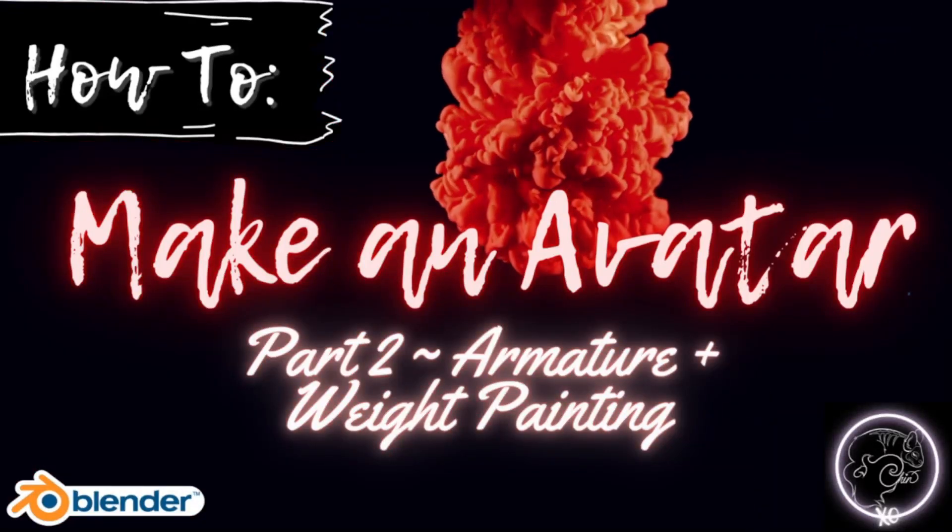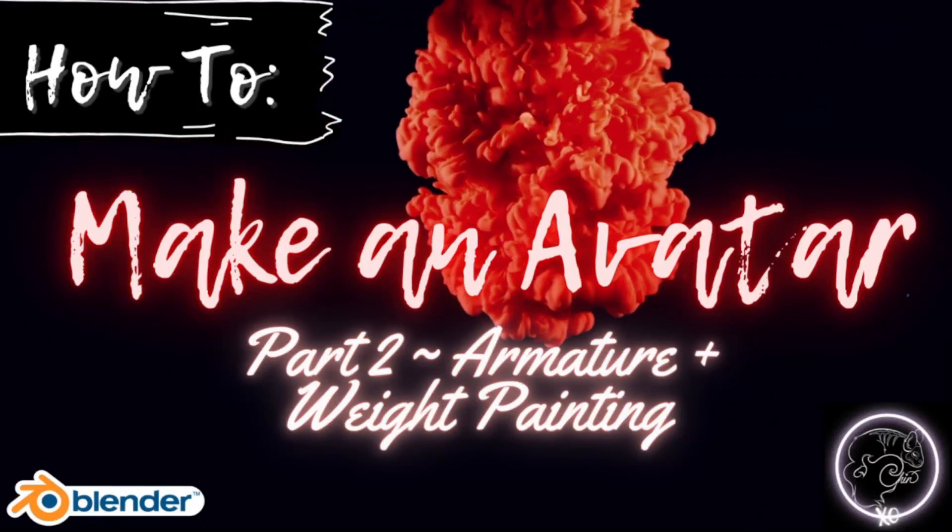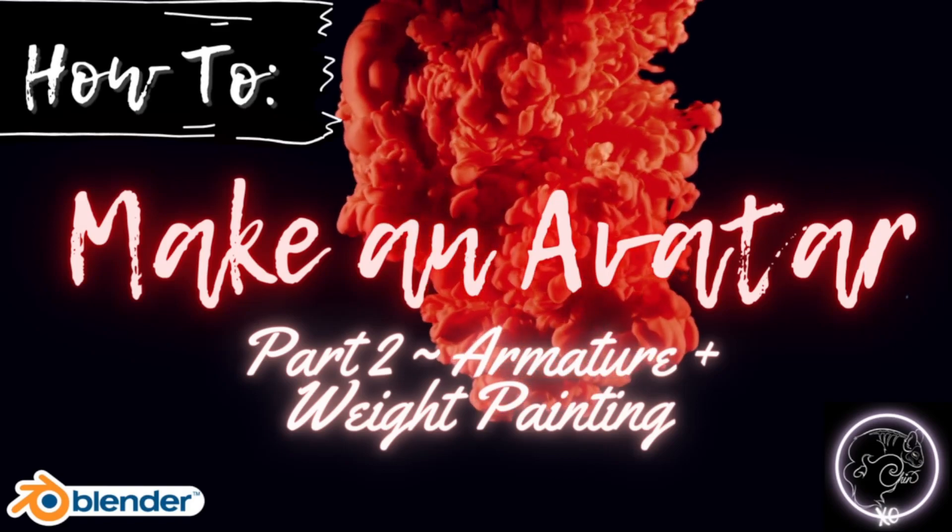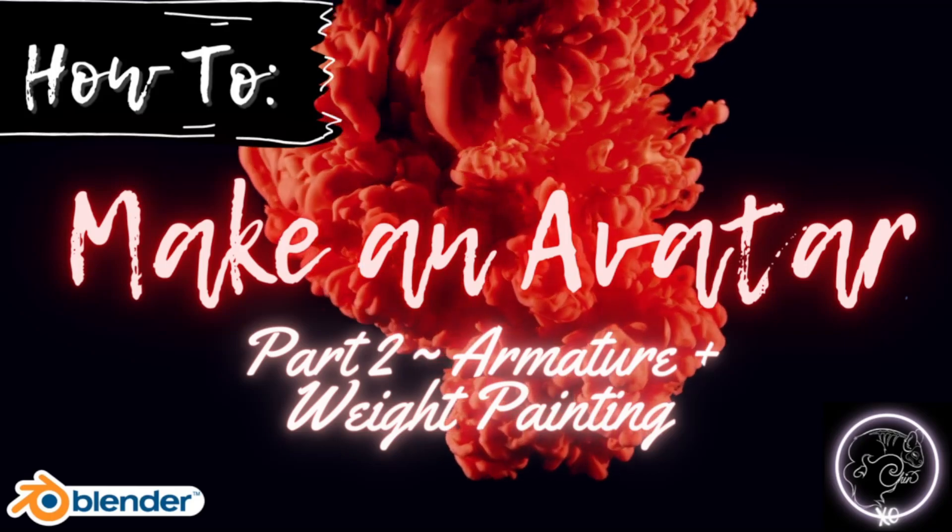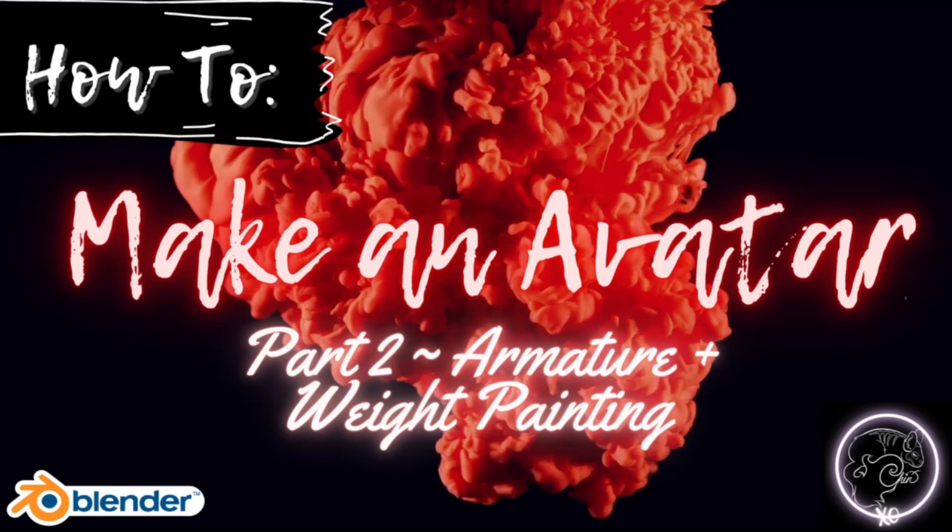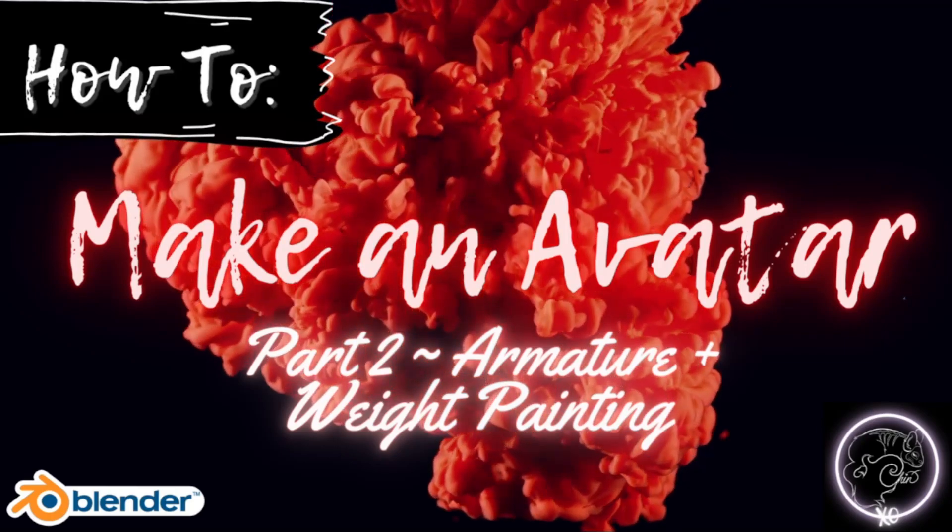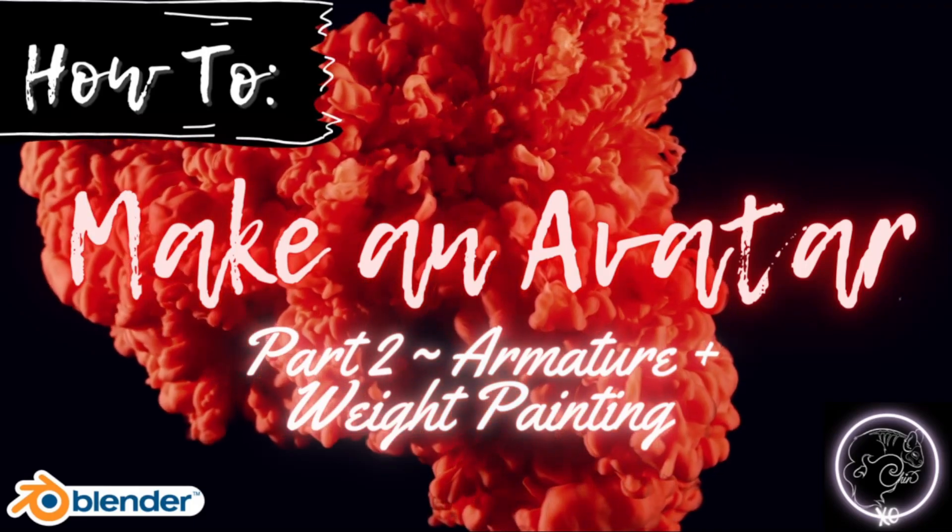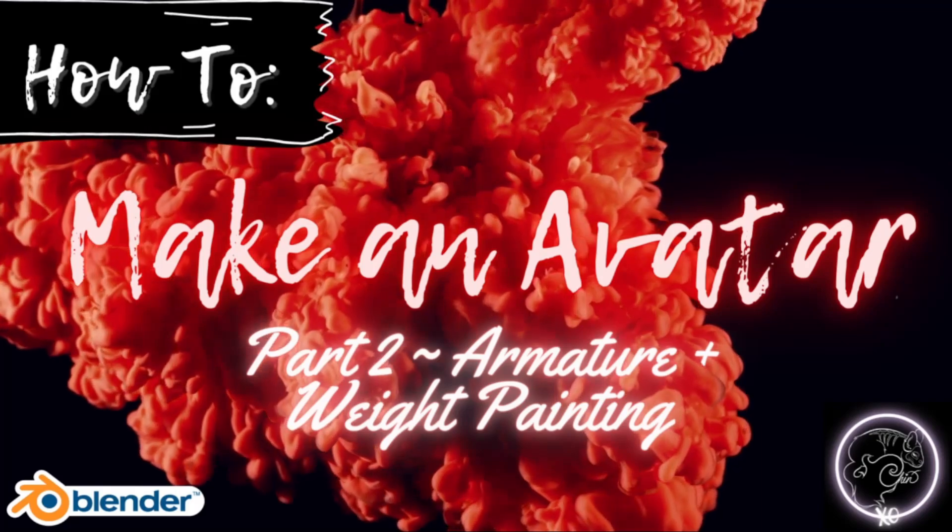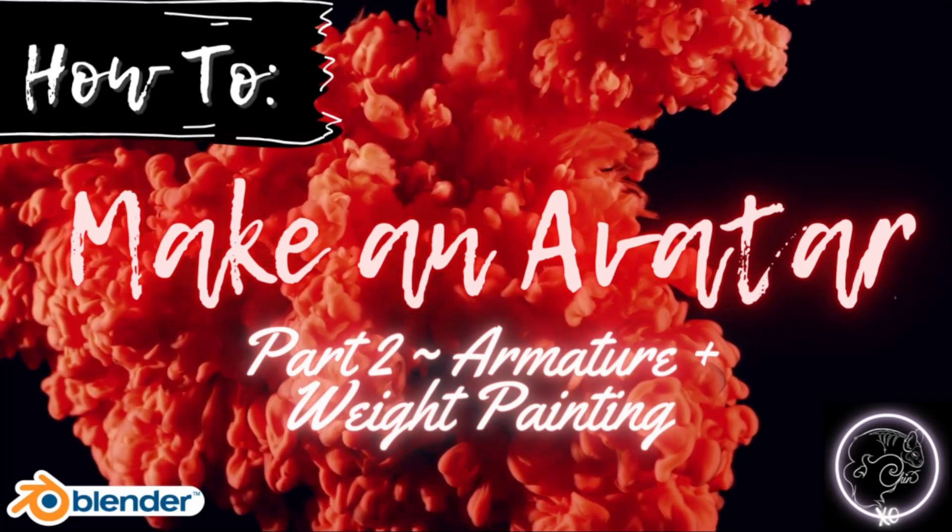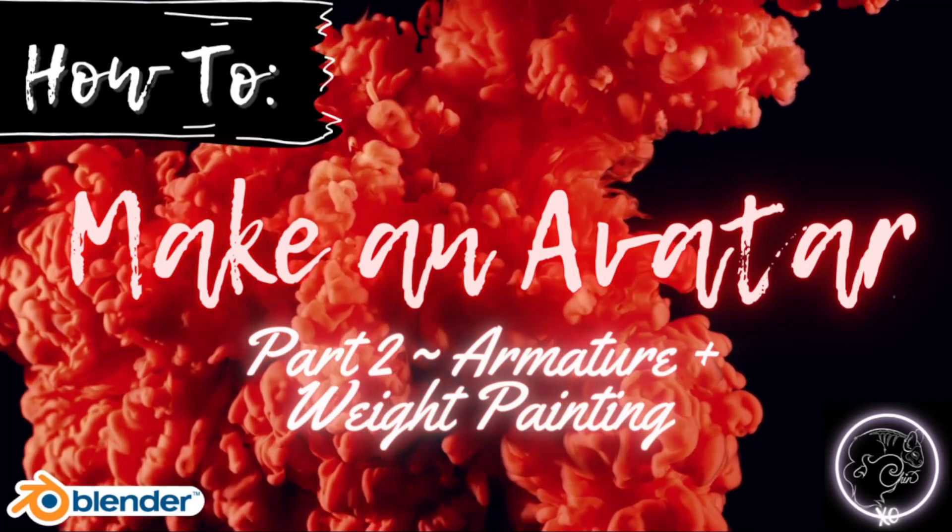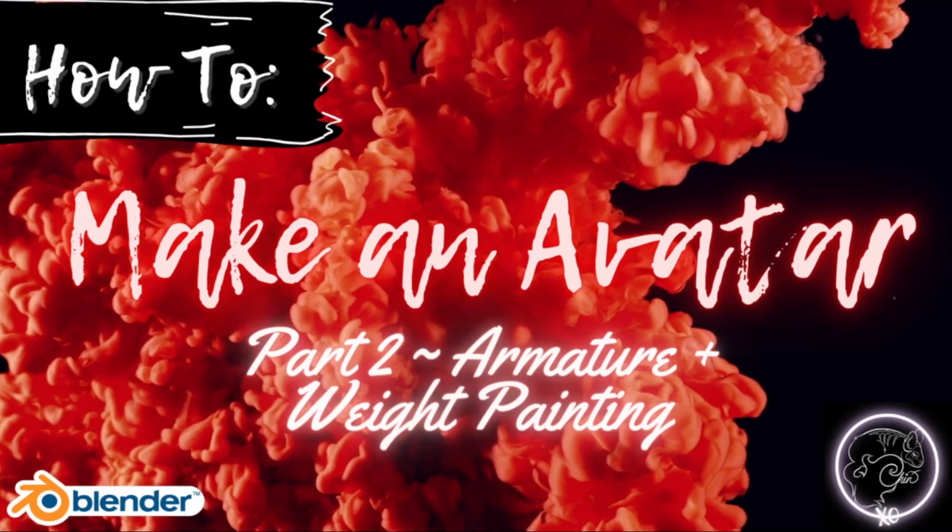Good afternoon everybody and welcome back to another tutorial. This is the continuation of our series of how to make an avatar. Last week we covered the basics of Blender as well as getting started with importing and getting everything situated. We got the body, the head, and the hair. For this tutorial we're going to cover merging our armature and double checking our weight painting.